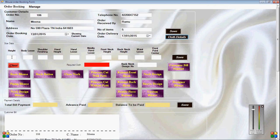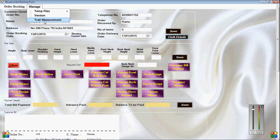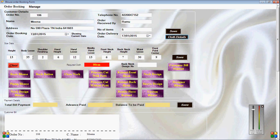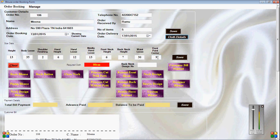In the size data I am going to enter the trial size as it is in our software. For Bloss we want to enter 10 types of size. These are the trial measurements: height 13, body loose 35, shoulder finishing 2, hand height 6, hand loose 12, middle hand loose 13, front neck height 6, back neck height 7, waist loose 30, front point center 9. In our software we can generate 16 Bloss models.